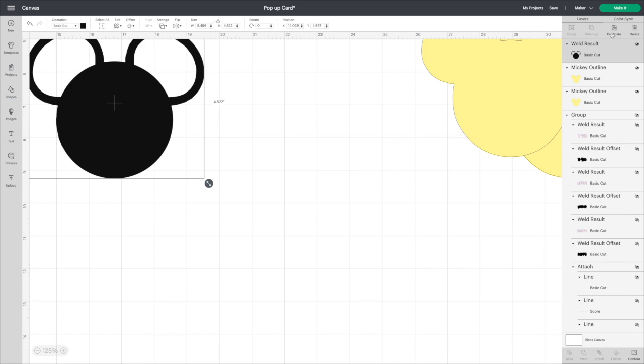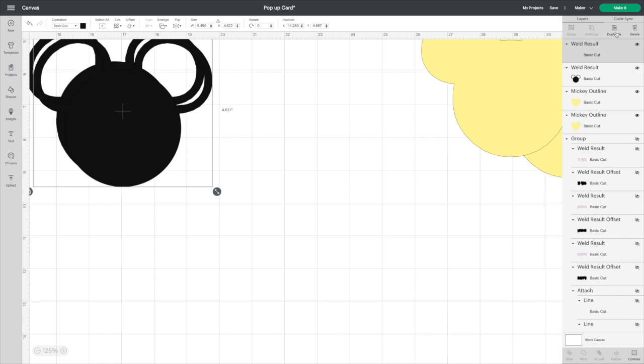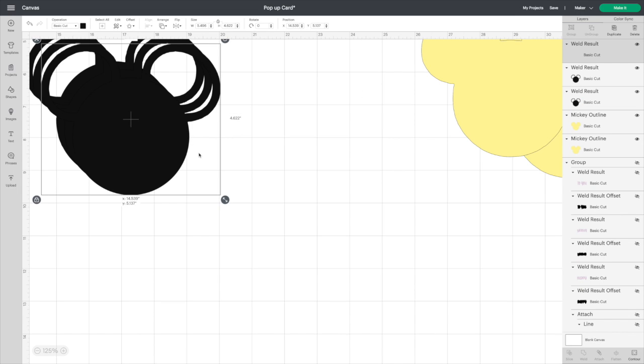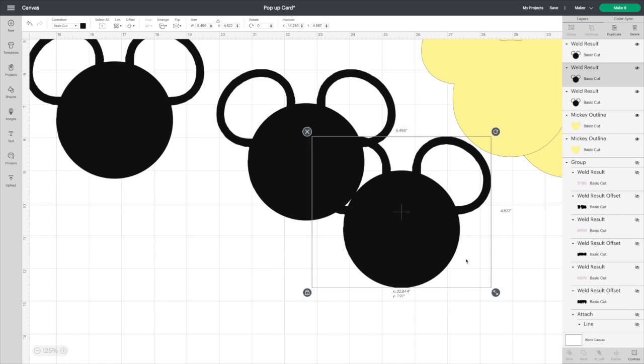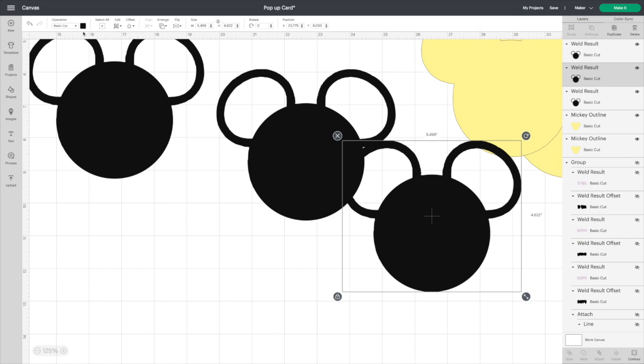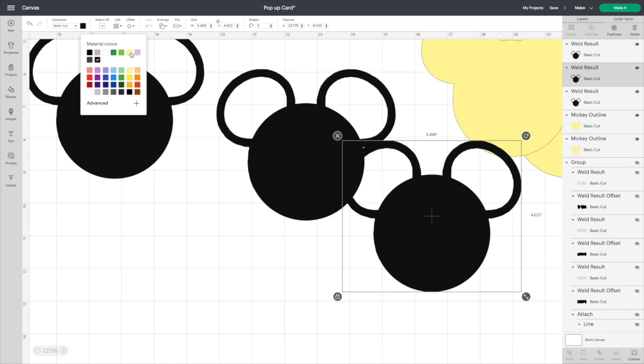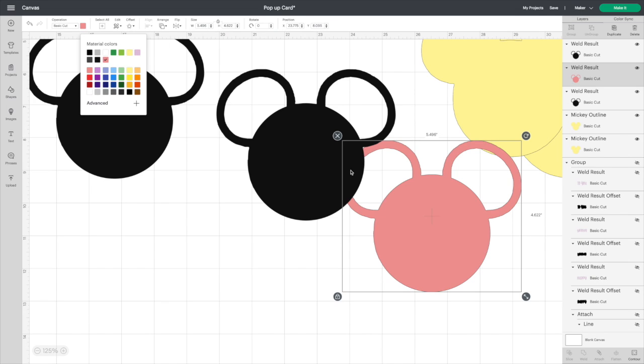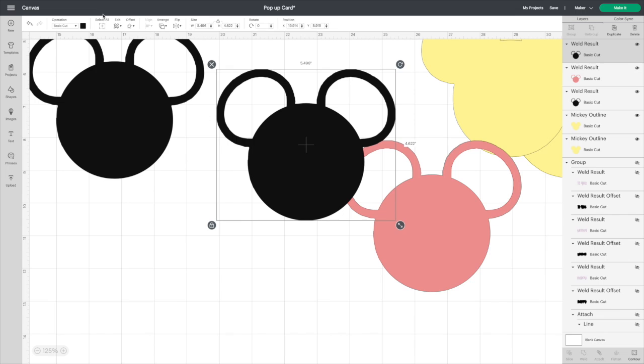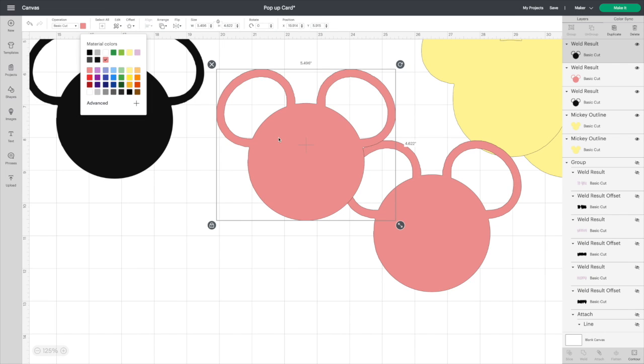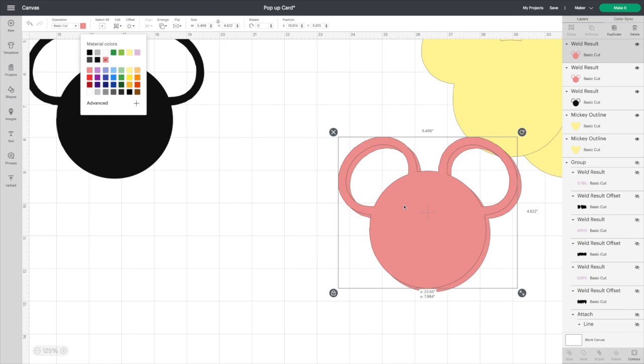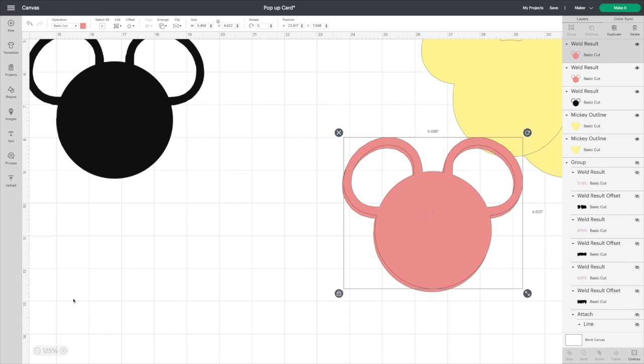So we're going to need two extra layers on this one. I'm going to change the colors to light pink for now. These are going to be our print and cut layers.